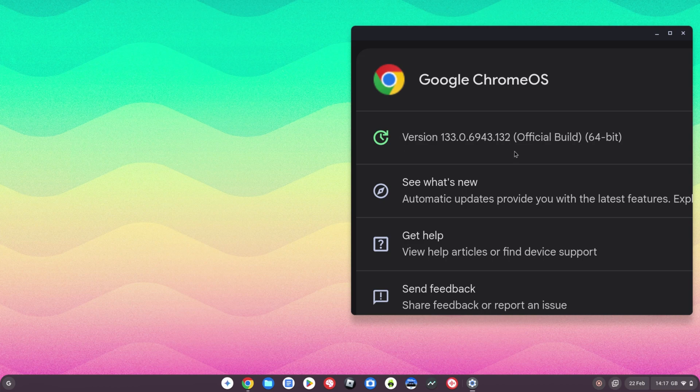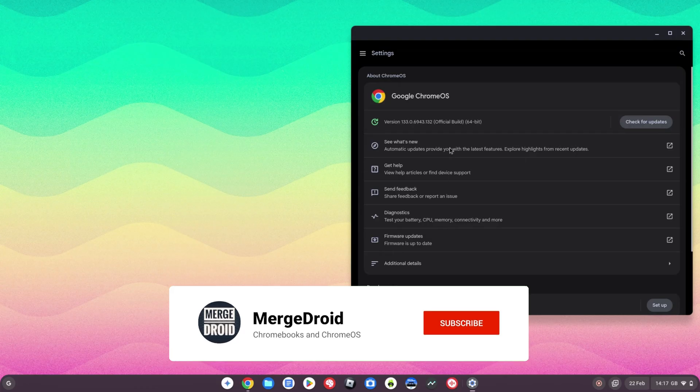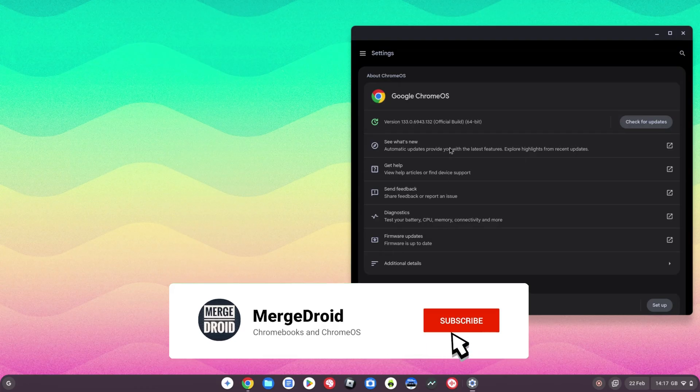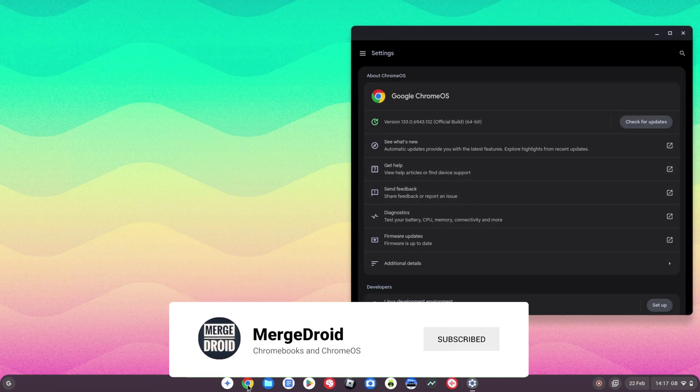Welcome back! Chrome OS 133 has just started to roll out to Chromebooks, so in this video I'm going to take you through some of the updates you're going to notice.